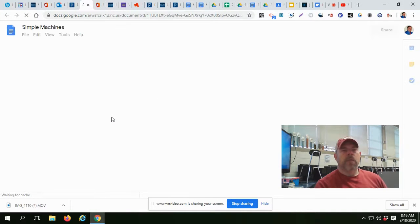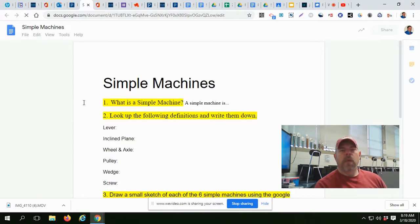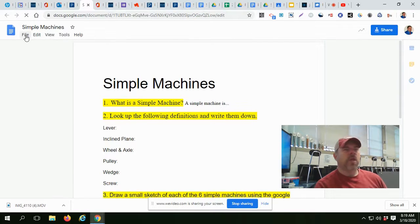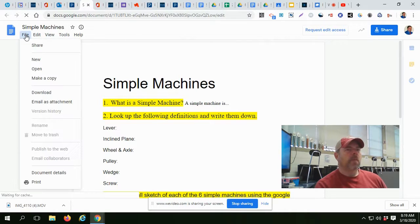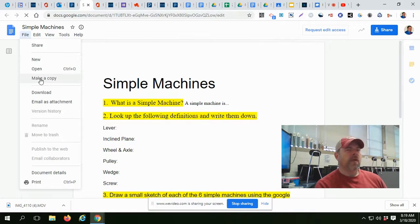So six simple machines. You'll open it up. See the document. The first thing you're going to do is you're going to go to File, make a copy for yourself.